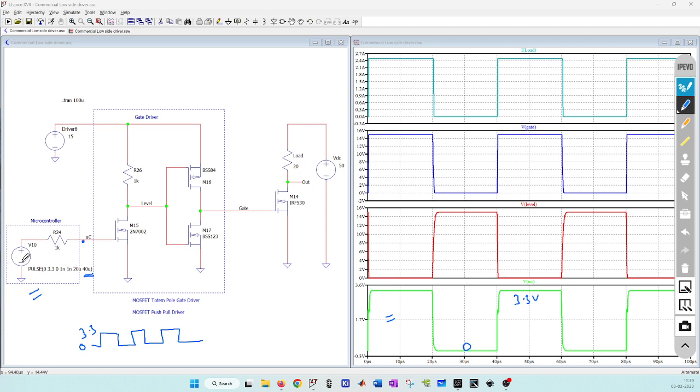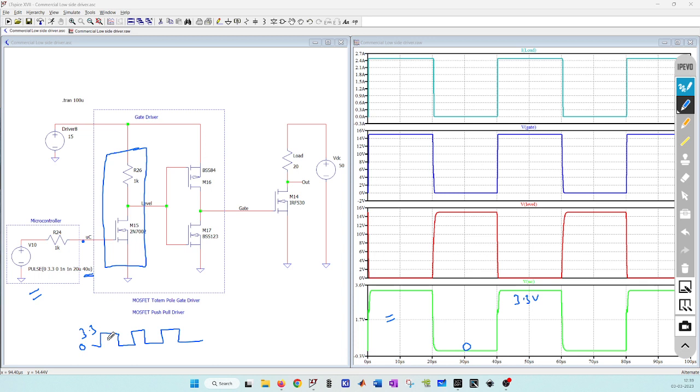Output of this microcontroller is fed to this level shifter circuit. This level shifter circuit converts the logic level voltage, that is your 3.3 volt or 5 volt output from the microcontroller, into 10 to 15 volt output for driving your main power MOSFET.